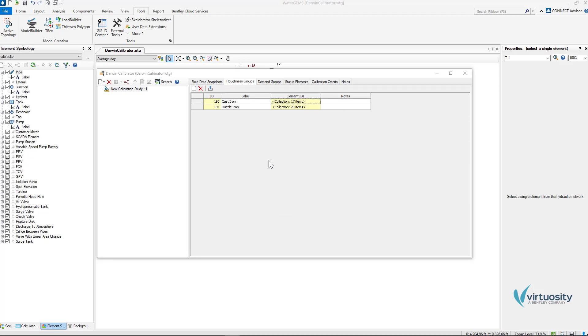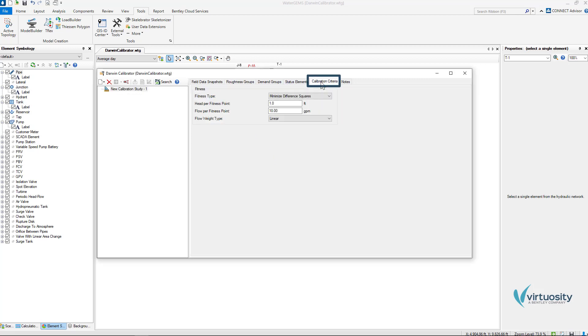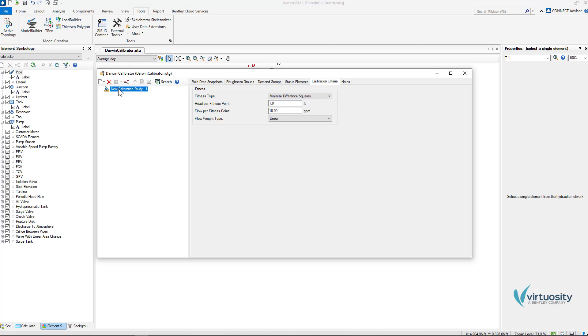At first, I will perform an optimized calibration with roughness adjustments only. This is why I am not using demand and status elements tabs. So we can highlight the new calibration study and we can go to the calibration criteria. Here I just want to make sure that I have minimized different squares for fitness type. So we can go to our calibration new button.